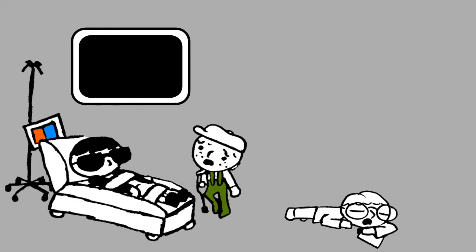There you are, bad boy Will. This place is a maze. I thought I'd never find you. I have something very important to tell you.